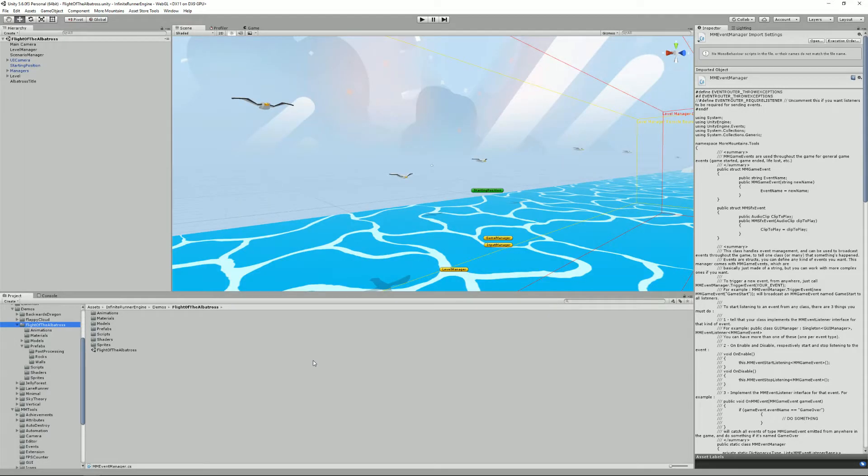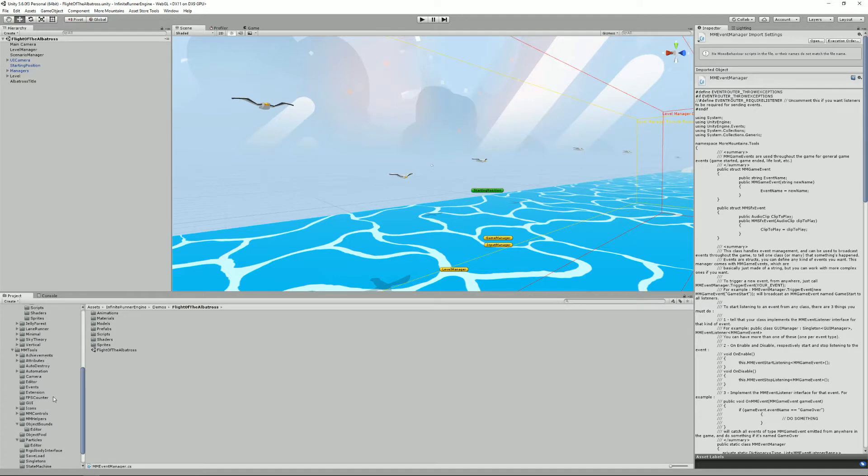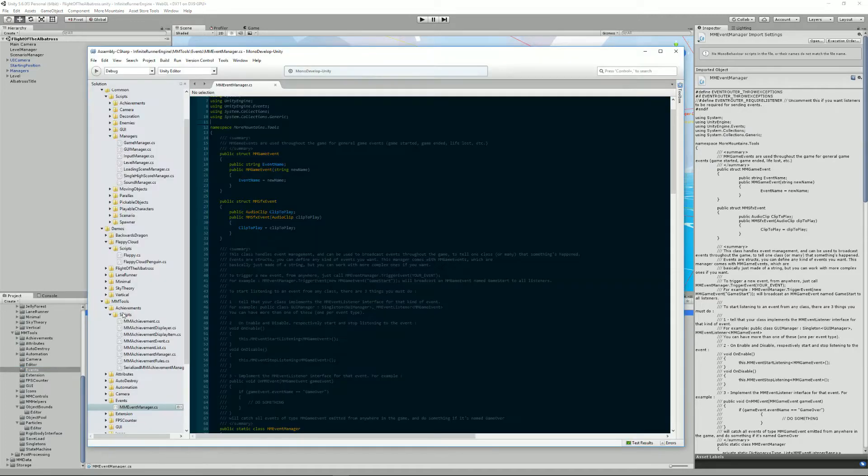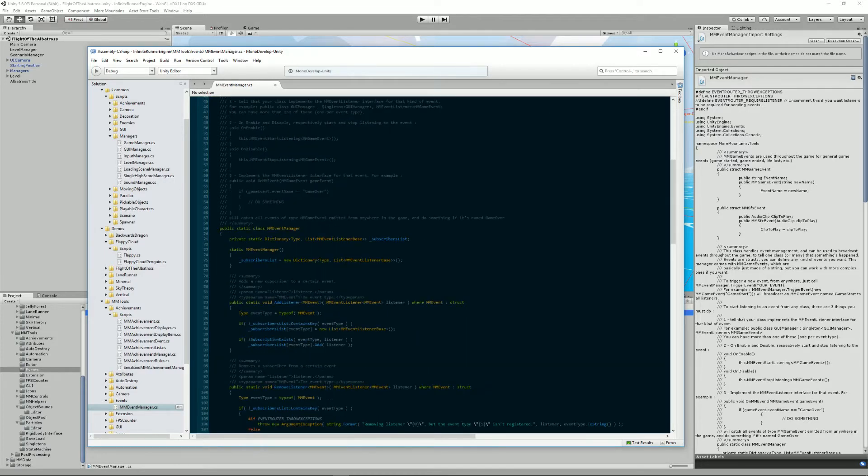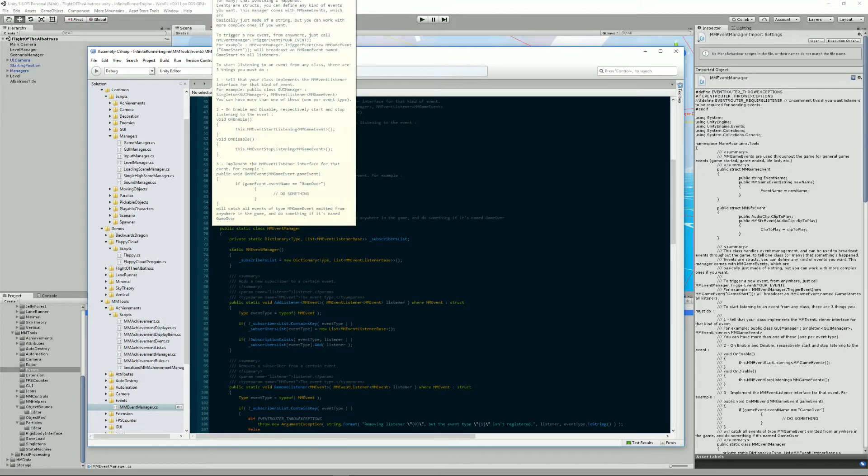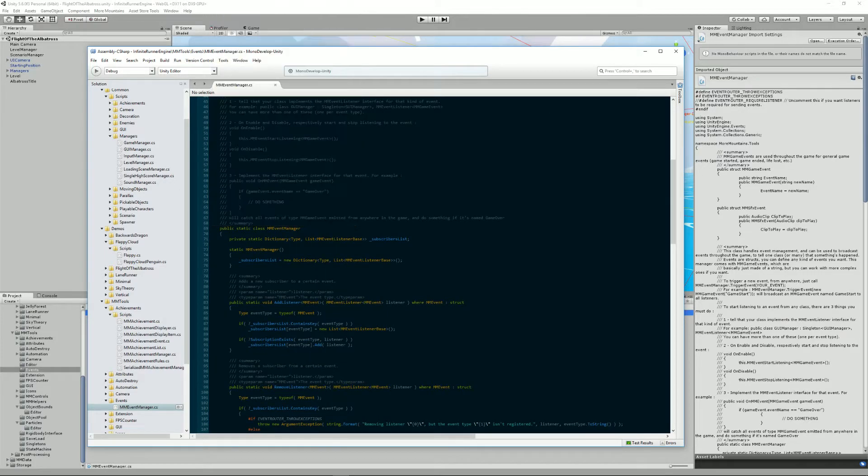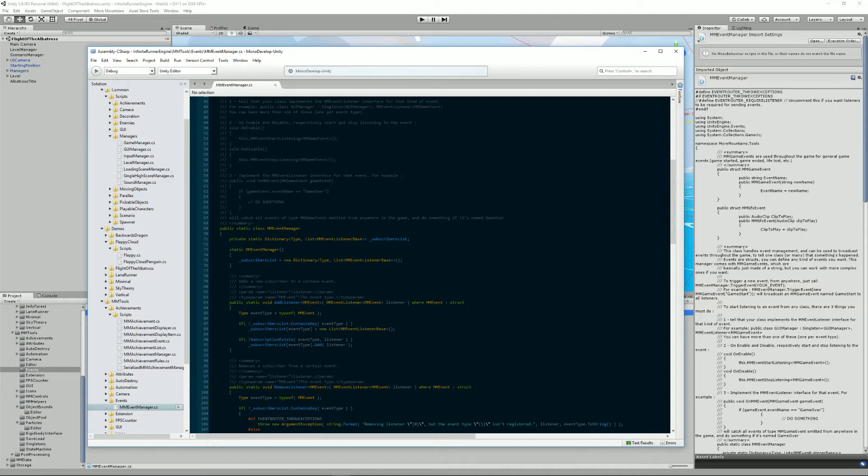To learn more about events a good thing to do is to have a look at the mmEventManager class which is located in the mmTools here. It's a very simple class, it's a static class which means that you don't have to put it anywhere on any of your game objects, it lives outside of that. It's the only class you need to know when interacting with events as it's your single point of entry.